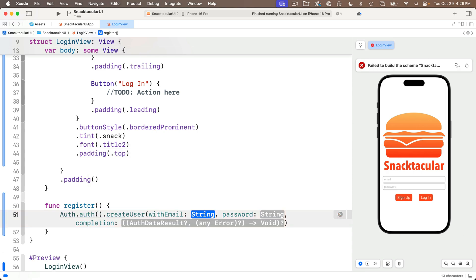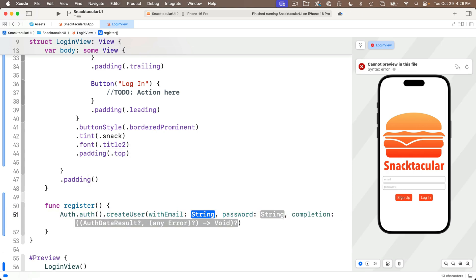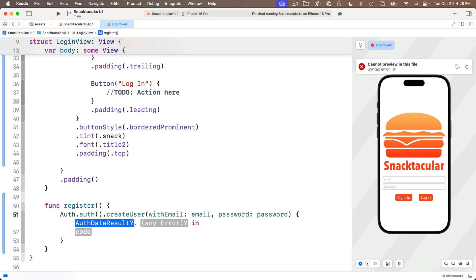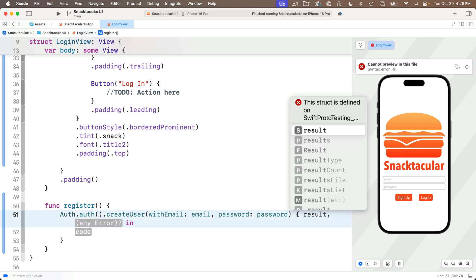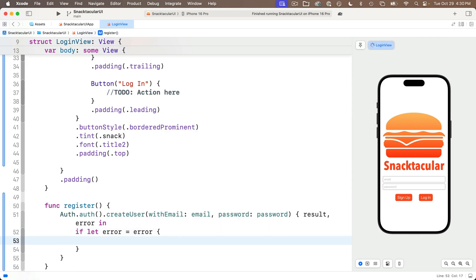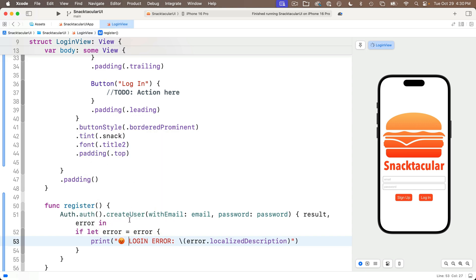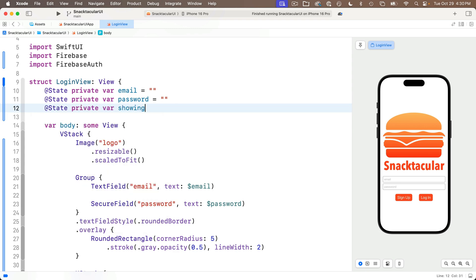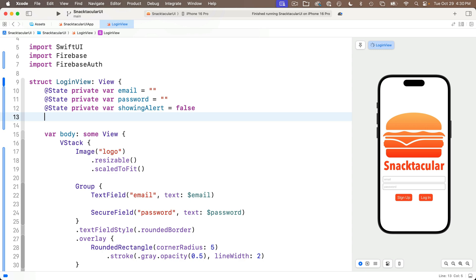Back in our register function, now that FirebaseAuth is imported, we type Auth.auth() then .createUser, selecting the option with email, password, and completion handler. Hold down the Option key when pressing Return so all three parameters are entered. For withEmail pass in our email variable, for password pass in our password variable. Press Return on the completion handler — it passes in a result value and an optional error value. We'll check for errors with if let error = error {}.